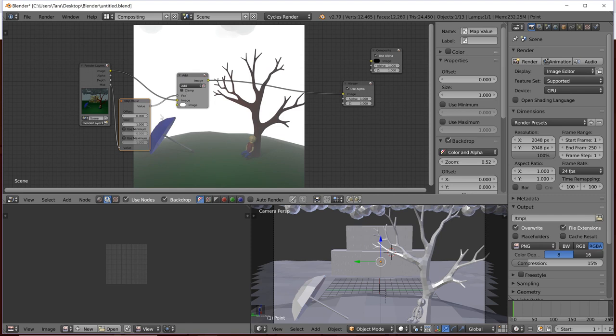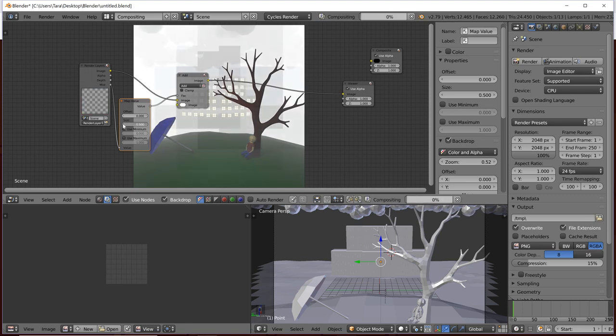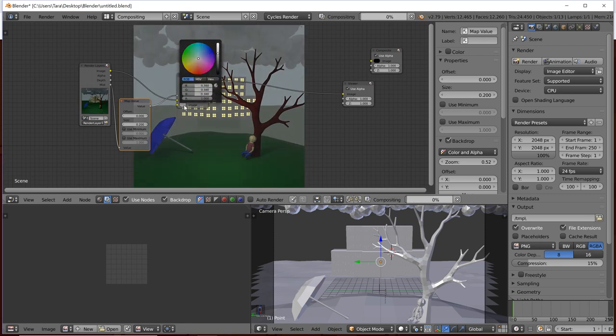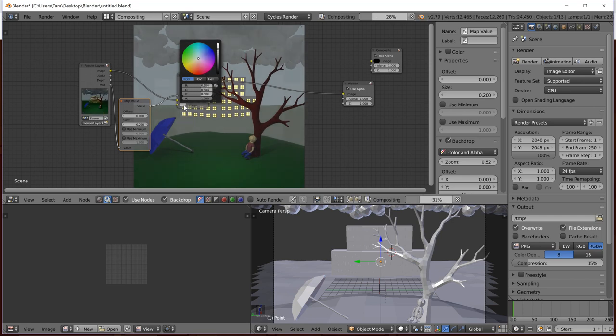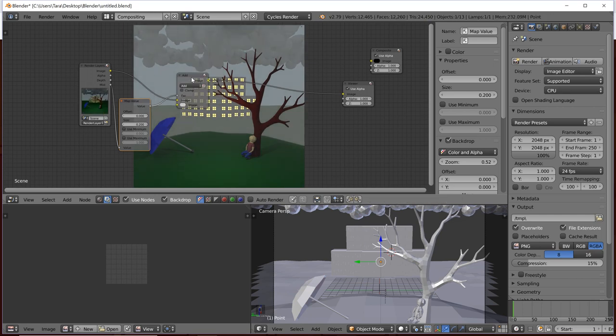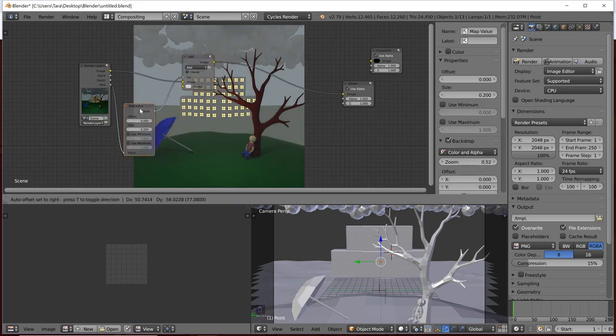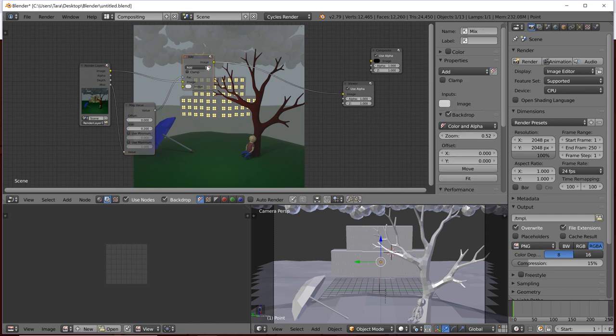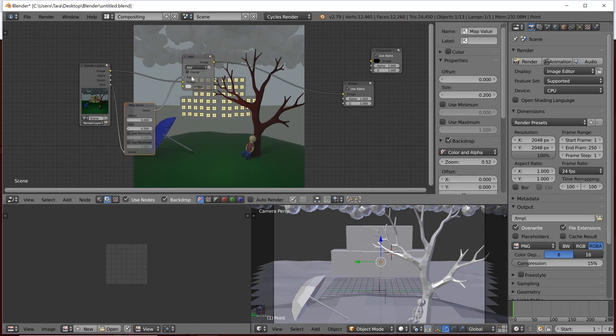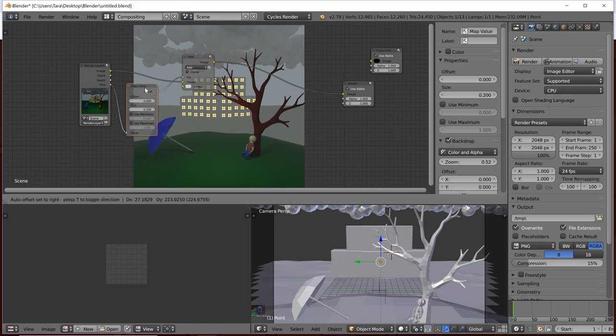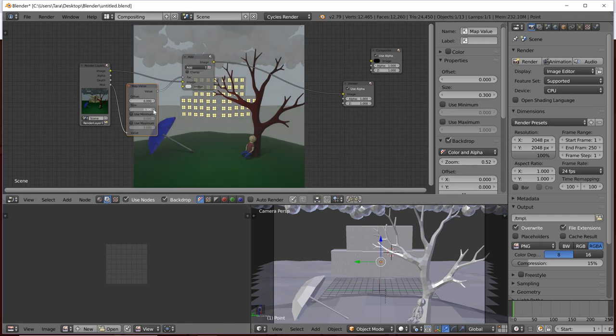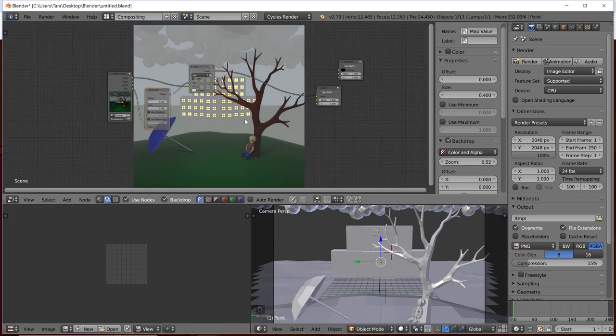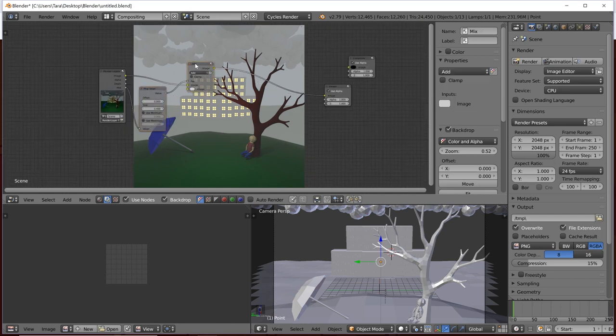So, the way I'm going to do that is I'm going to add map value. So, we're going to plug the mist into the value of the map value. Take that value. We're going to put that into a mix. Instead of mix, it will be add. We don't have to worry about composite, really, until the very end. We'll plug it into composite. But we're going to be doing a bunch of stuff here. So, for now, we'll just see this. We'll do that with a factor of that. So, we should make it mix. Now, we should make it add.